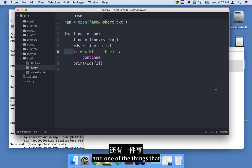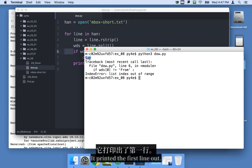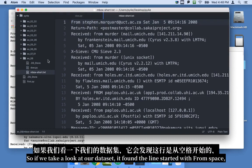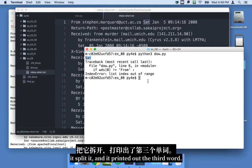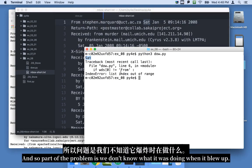And one of the things that you didn't notice in this one right away is that it actually worked. It printed the first line out. So if we take a look at our data set, it found the line started with from space, it split it, and printed out the third word. And it blew up later.